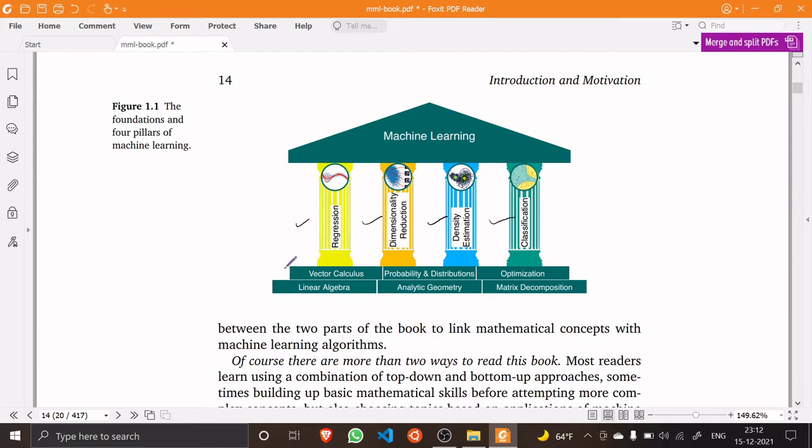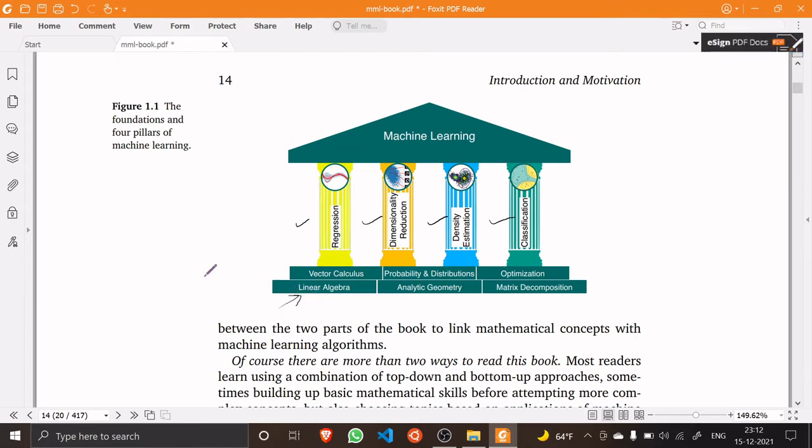This image shows us concrete applications of those math concepts. We have something like linear algebra, which we will start with. It is just the mathematics of matrices and vectors.